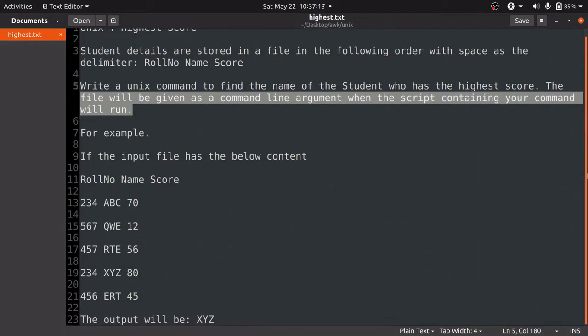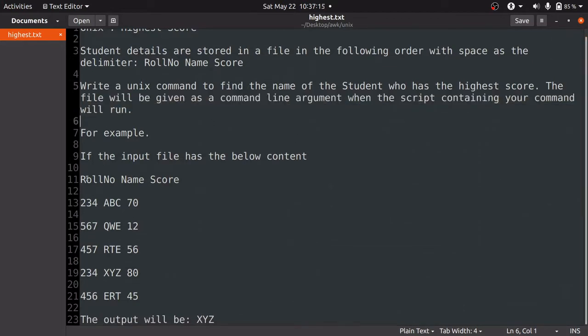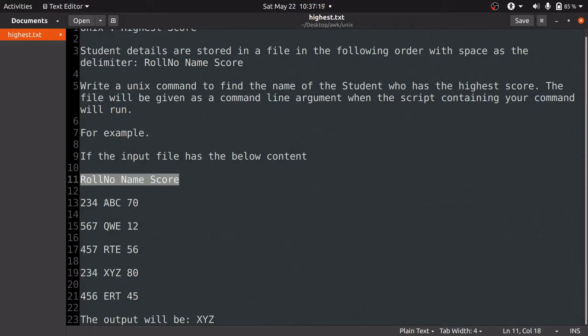We will get 3 columns: roll number, name, and score. We have to find the name of the student who has the highest score.